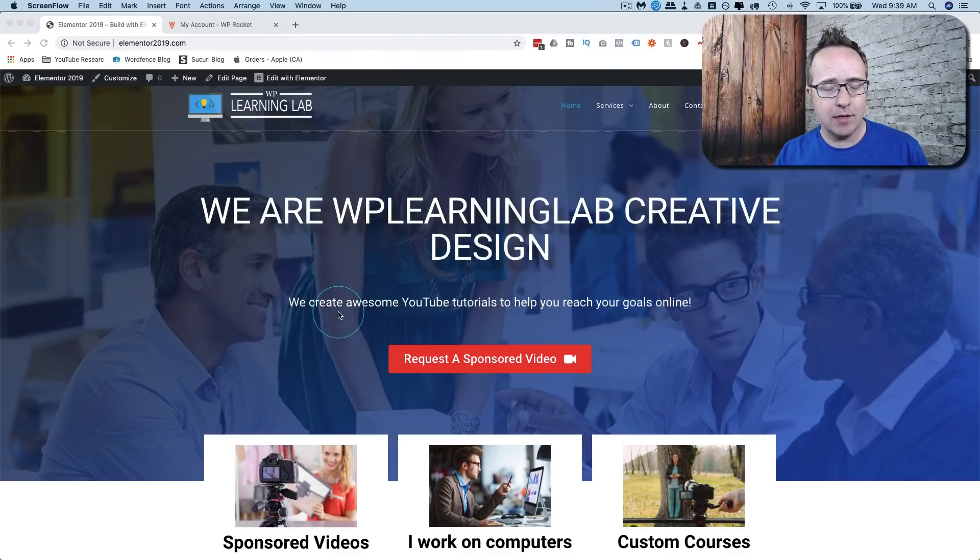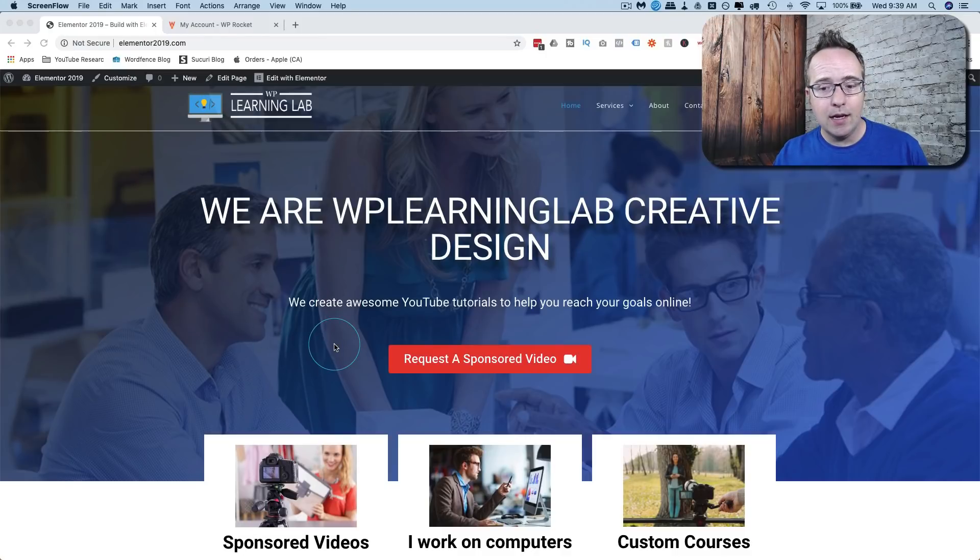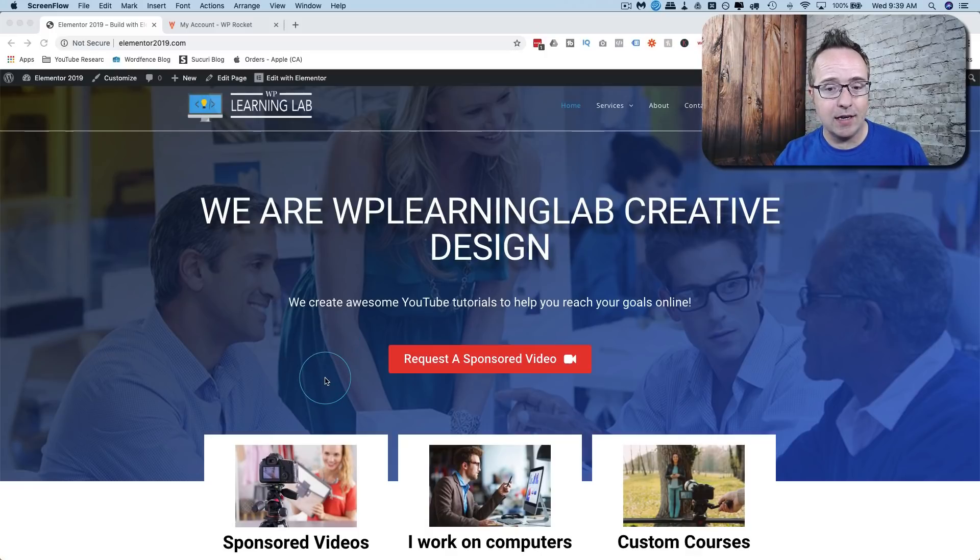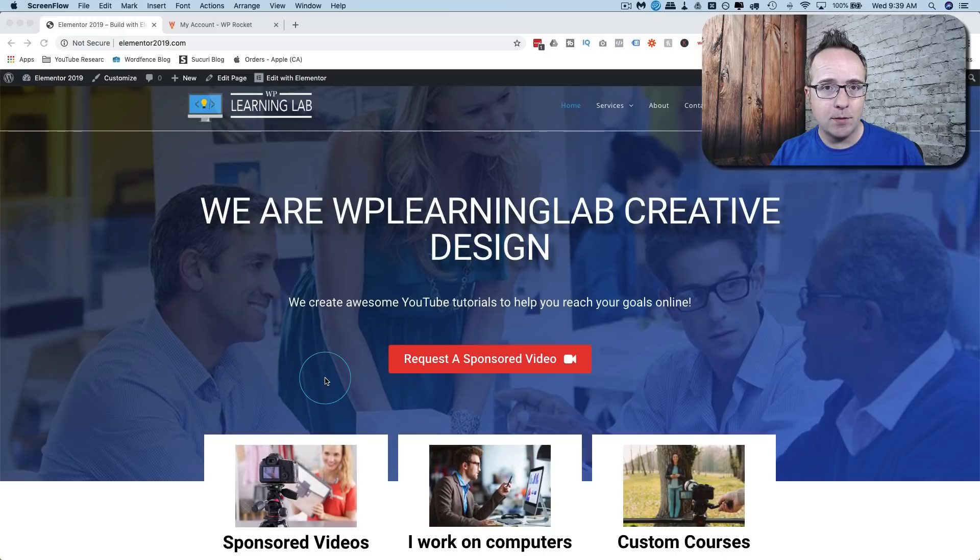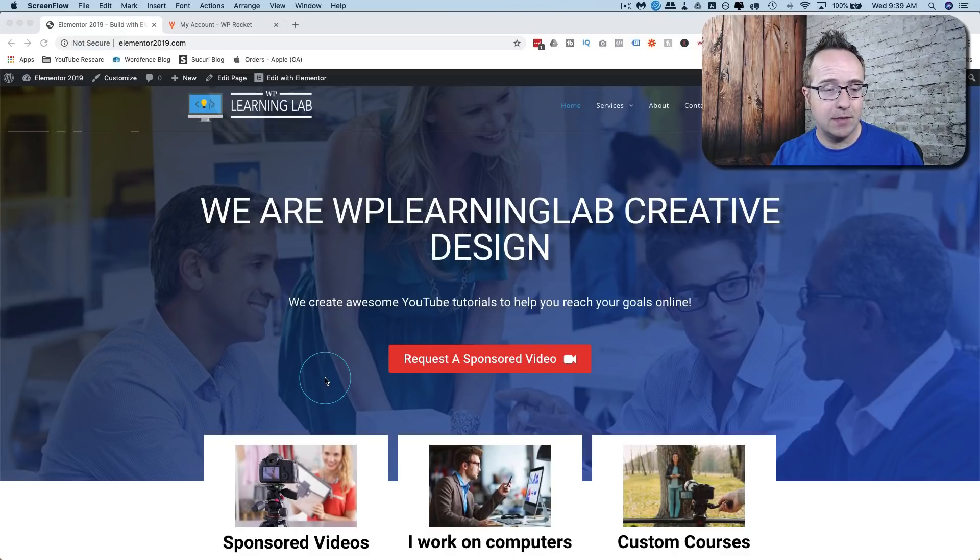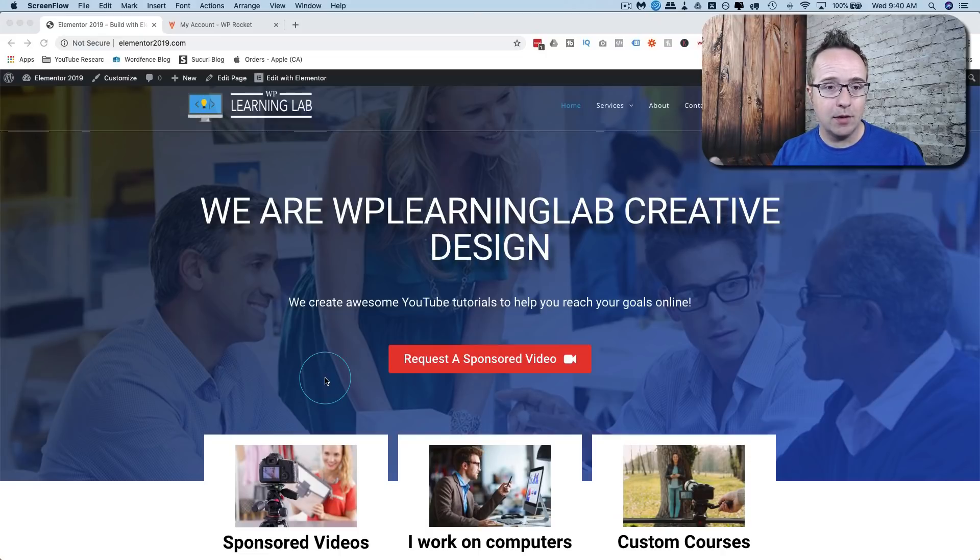The site we're going to speed up with this plugin is this site right here Elementor 2019. It's a demo site I built with Elementor and it's actually a complete website build that I've linked to in the description down below if you want to see how I built this entire site. It's all Elementor and because it's designed with the page builder it's not as fast as it would be if you used plain HTML and CSS. It's just a reality of page builders. They create pages with a lot of code which means they load slower.